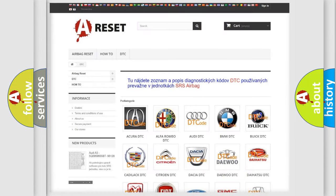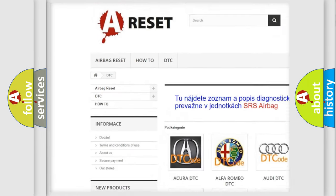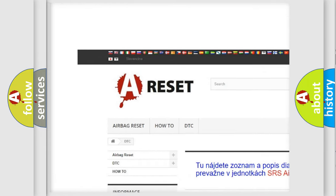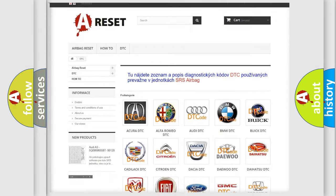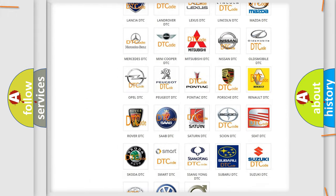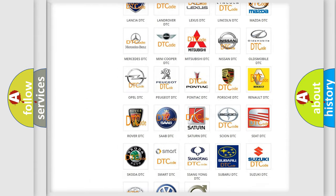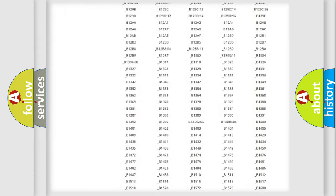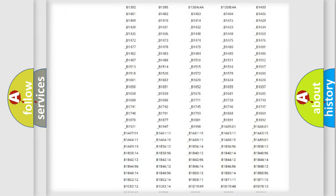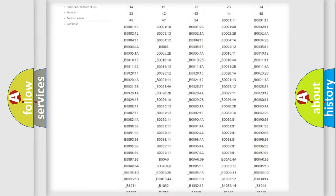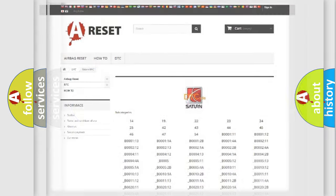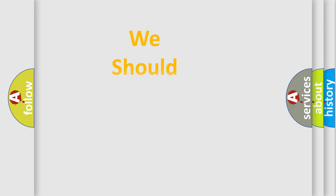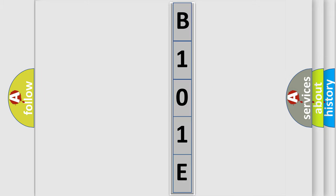Our website airbagreset.sk produces useful videos for you. You do not have to go through the OBD2 protocol anymore to know how to troubleshoot any car breakdown. You will find all the diagnostic codes that can be diagnosed in vehicles, and also many other useful things. The following demonstration will help you look into the world of software for car control units.